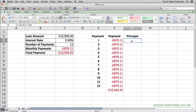The PPMT function allows us to calculate what the principal on a monthly loan payment is. Using the information in front of us, we can see that there are 12 monthly payments of £879.11 on a £10,000 loan. We want to know from that £879.11 how much of it will go to actually pay the loan, which is called the principal.